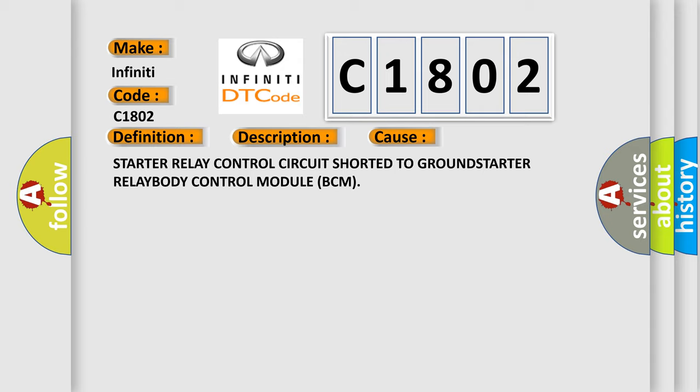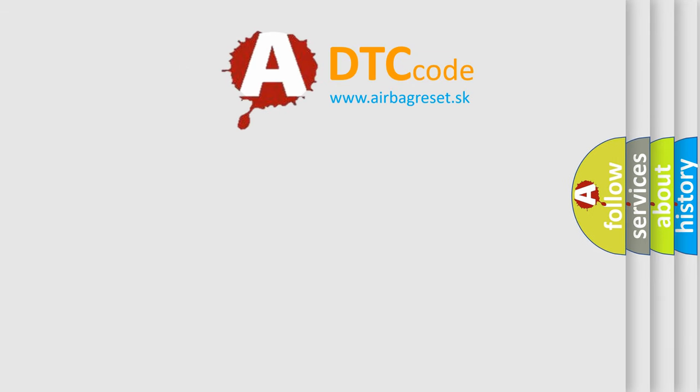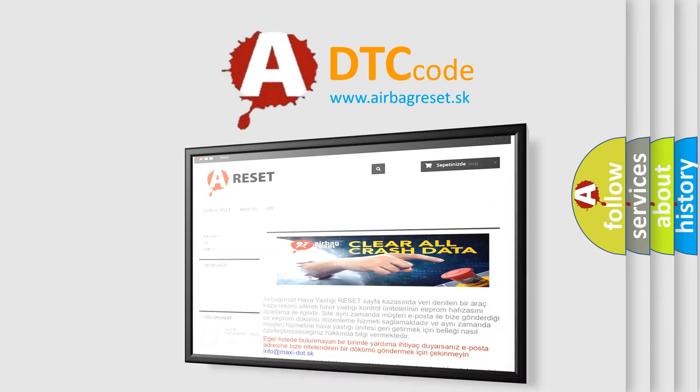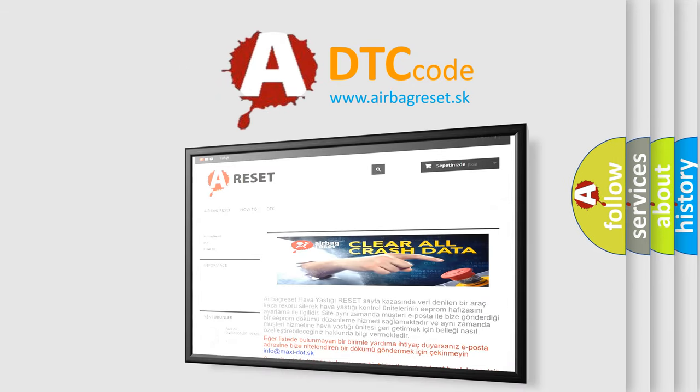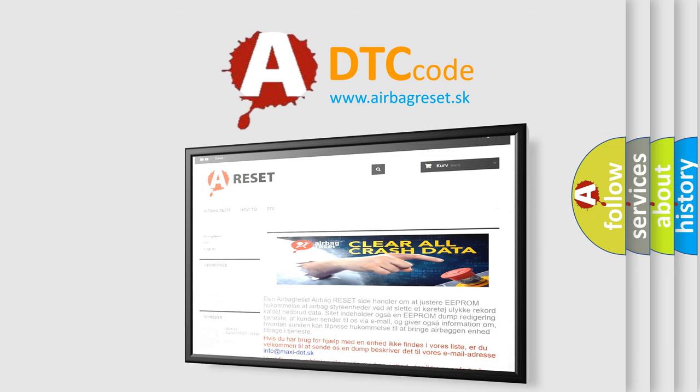The airbag reset website aims to provide information in 52 languages. Thank you for your attention and stay tuned for the next video.